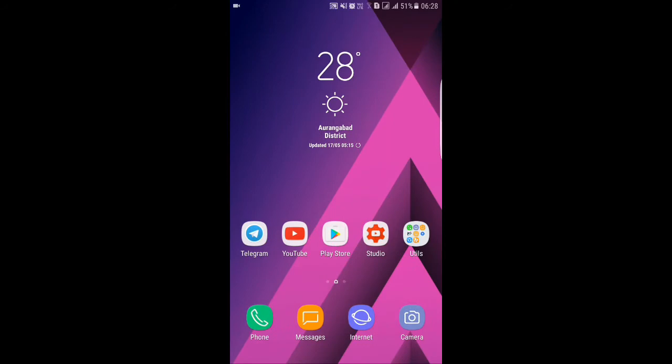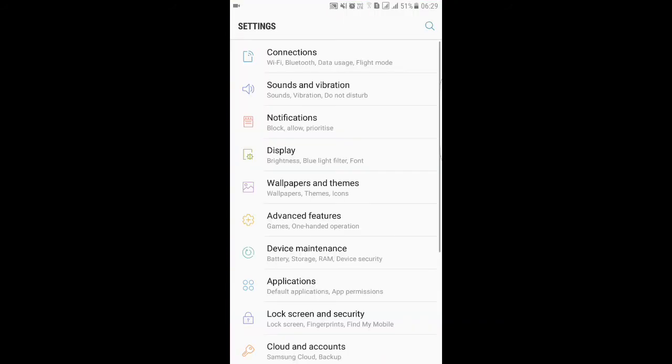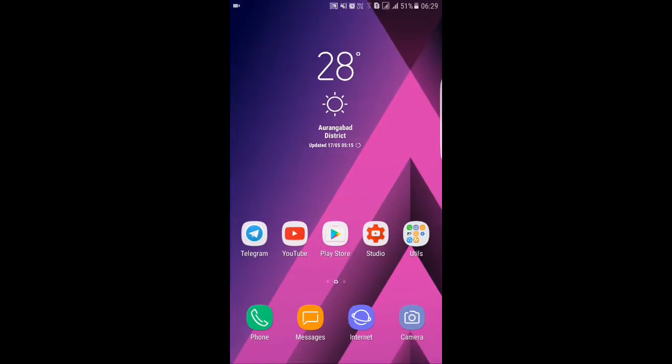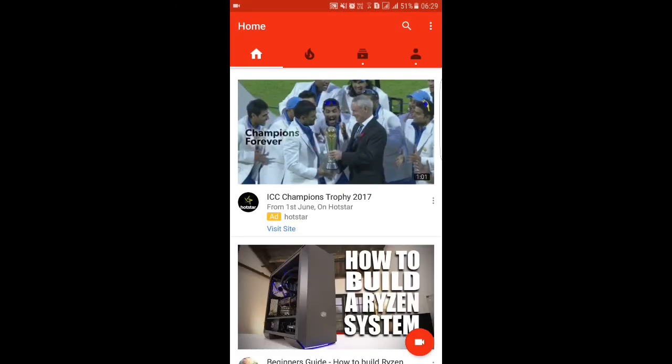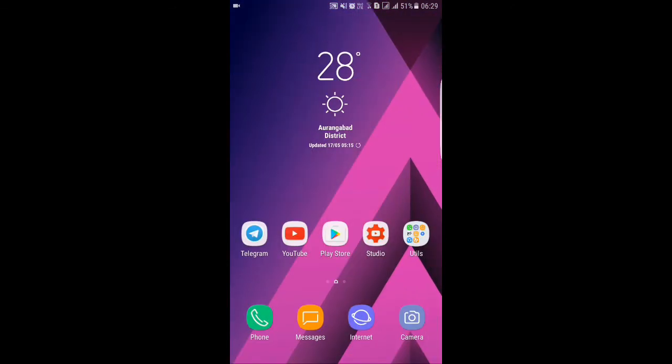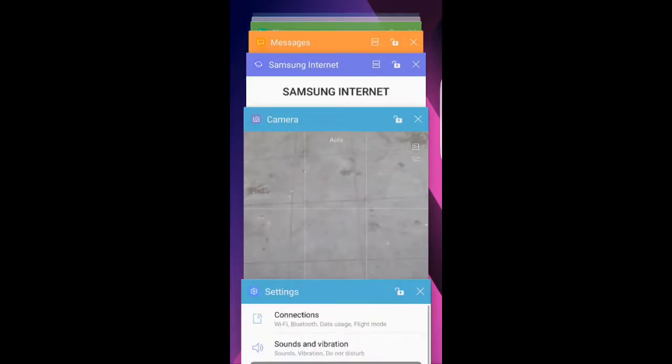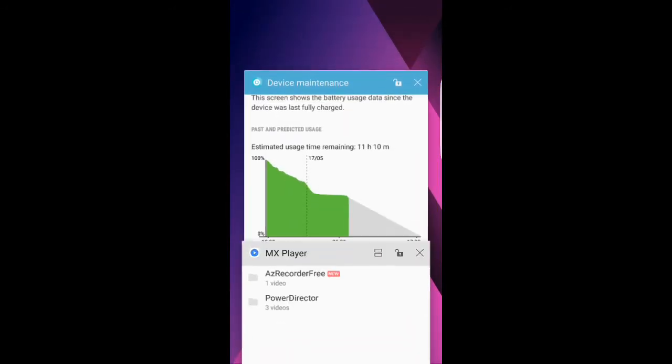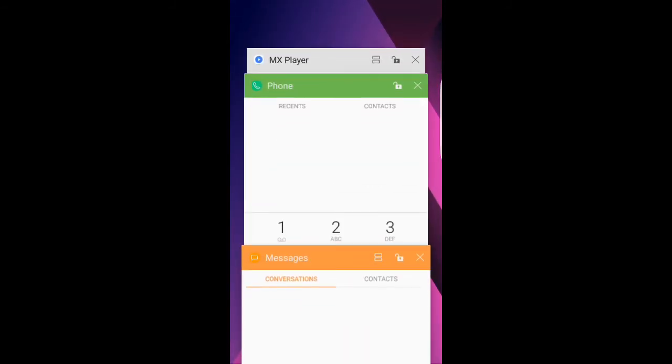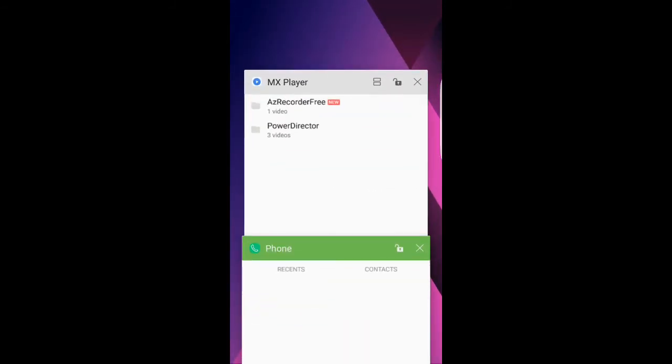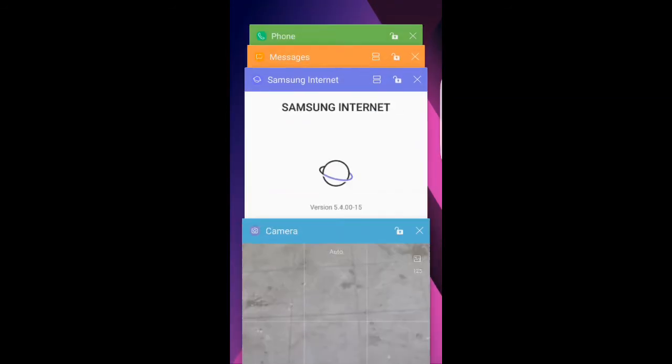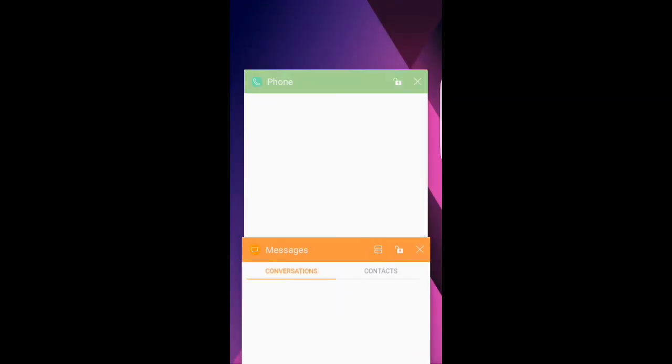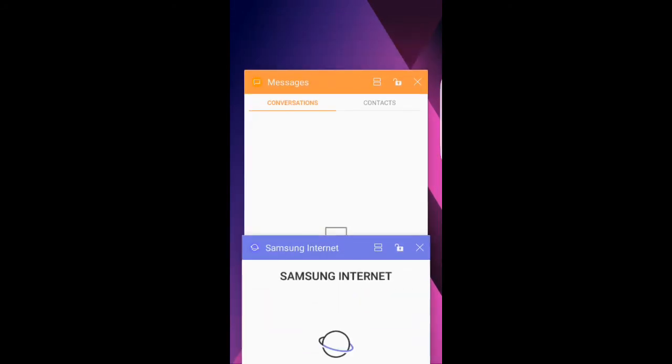Then the settings app - it's also quick and fast. YouTube, okay. Let's see the RAM management. These apps are not in memory. Nothing is in the memory, I think.